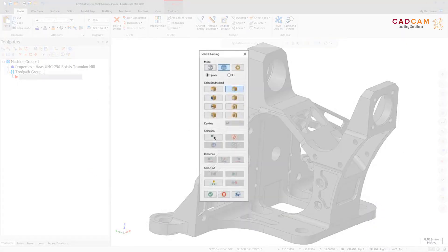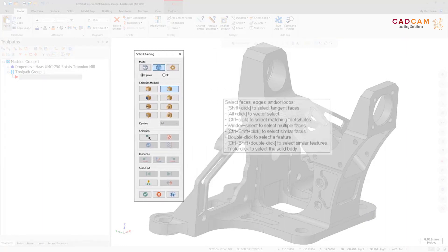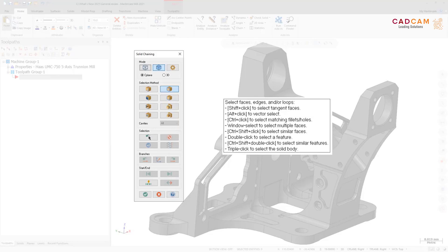Additional selection methods are now available when using Loop mode: Shift+click to select tangent faces, Alt+click to vector select, Ctrl+click to select matching fillets and holes, window select to select multiple faces, Ctrl+Shift+click to select similar faces, double-click to select the feature, Ctrl+Shift+double-click to select similar features, and triple-click to select the solid body.